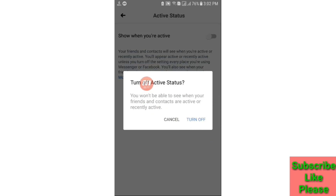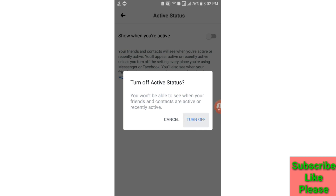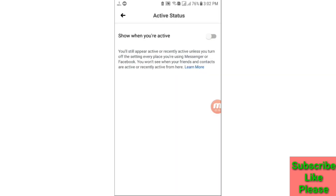Here you can see 'Turn off Active Status.' You won't be able to see when your friends and contacts are active or recently active. Then click on the Turn Off option to confirm. And go back.